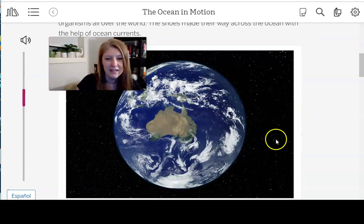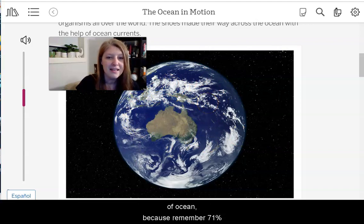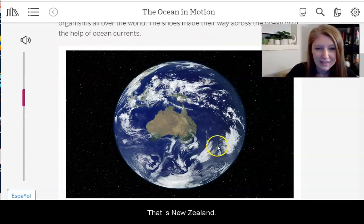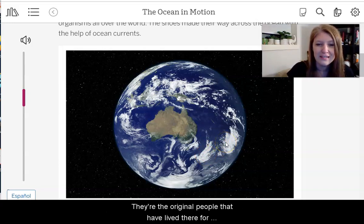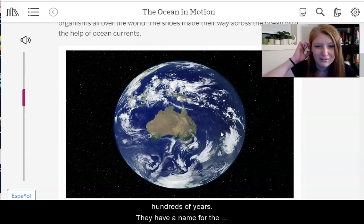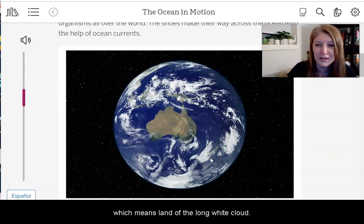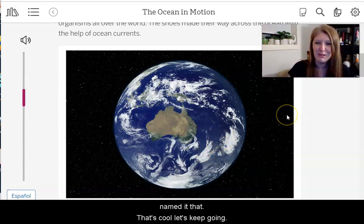There's a map here. You can see Australia, and there's a lot of ocean — remember, 71% of our planet is covered with water. That is New Zealand. The Maori people who live in New Zealand, the original people who have lived there for hundreds of years, have a name for New Zealand called Aotearoa, which means 'land of the long white cloud.' If you look at the image, you can see why they might have named it that.